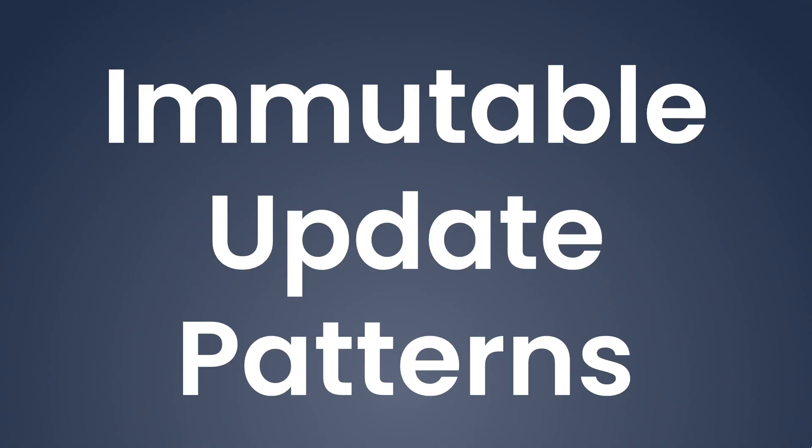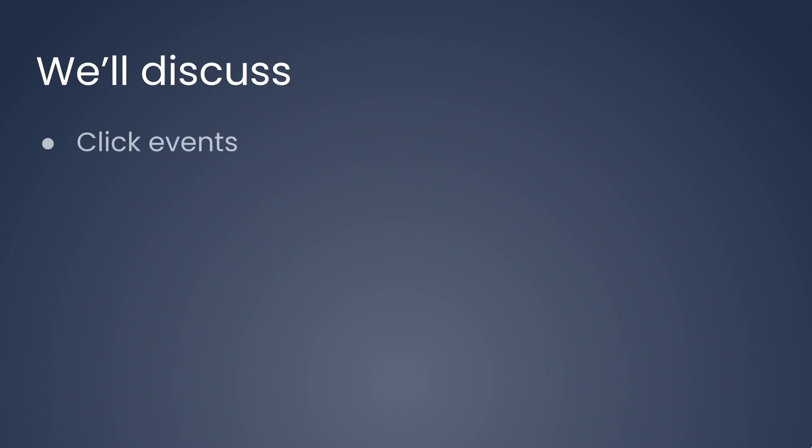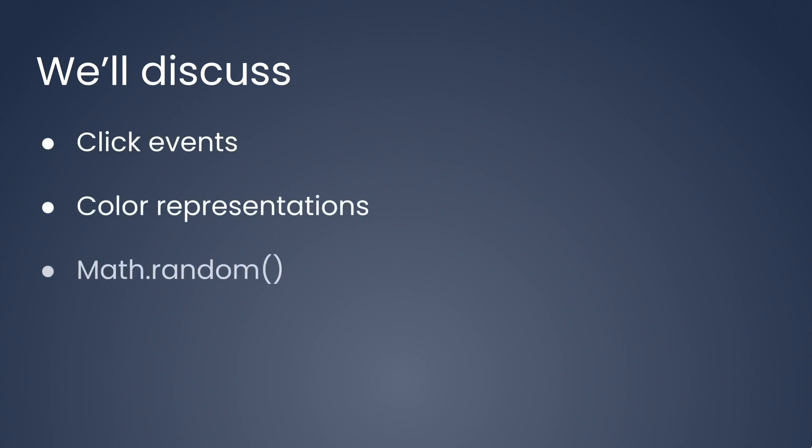Let's talk about immutable update patterns. We'll discuss click events, color representations, Math.random, and template literals for strings in JavaScript.